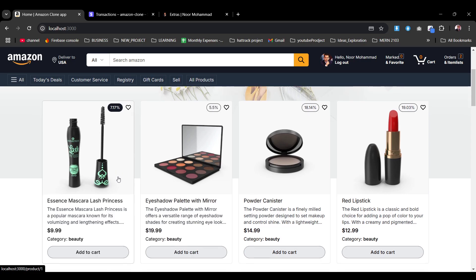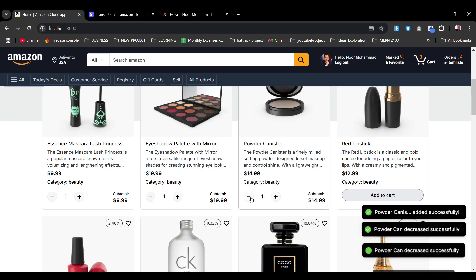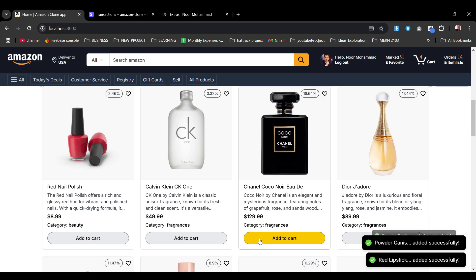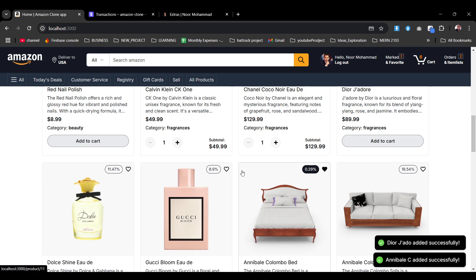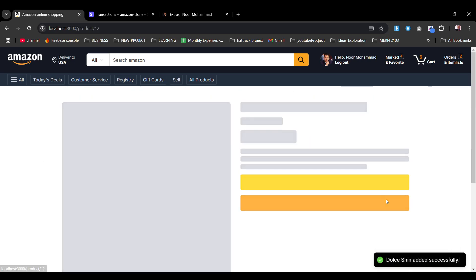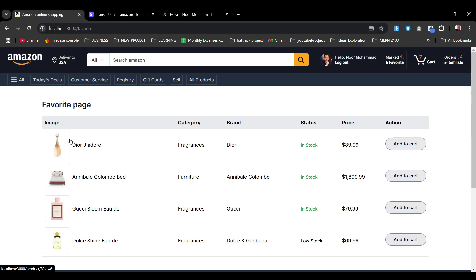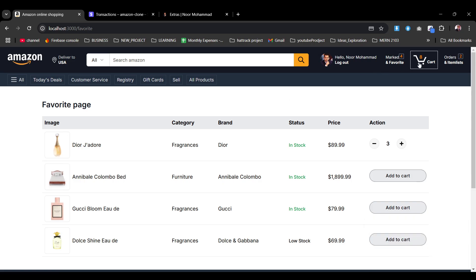If we click 'Add to Cart' you can see the product being added, we can increase or decrease quantity but not below one. Let's add some more products to create a checkout instance. We can also add to favorites — clicking it will automatically add it to the favorites list. On the favorites page, you can see the product image, category, brand, status, price, and action, and also add to cart from there.